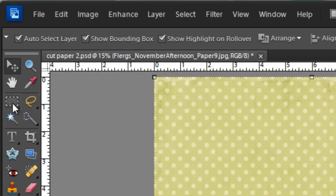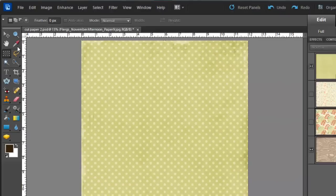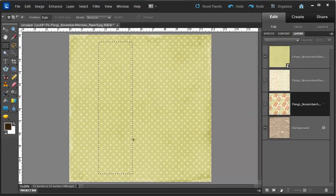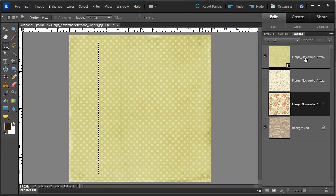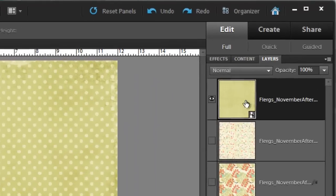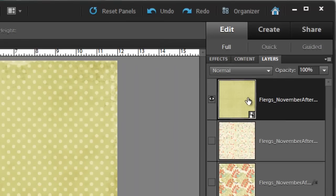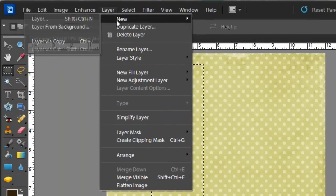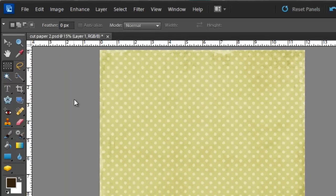Just click on the Marquee Tool and draw the shape you'd like to cut from your paper. Click on the thumbnail for your paper to make sure it's selected, and then go to Layer, New Layer, Via Copy.